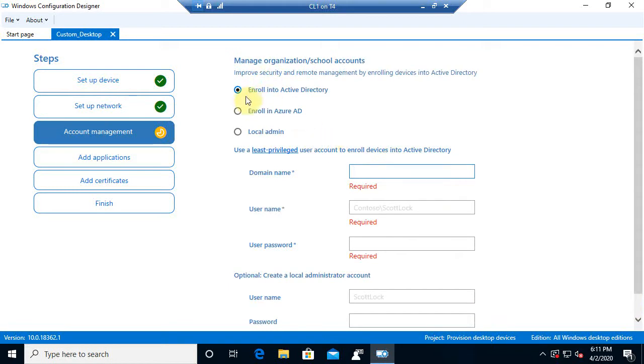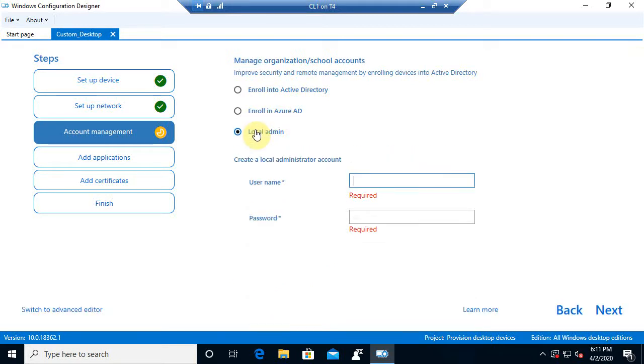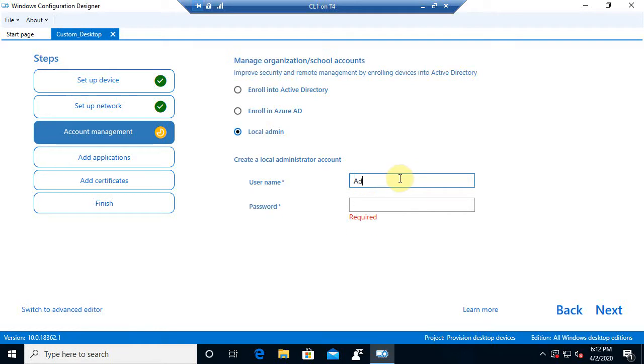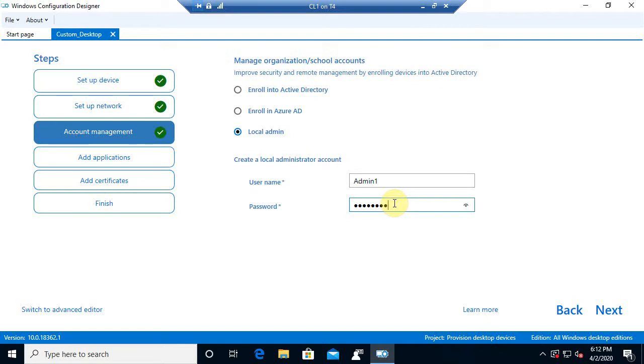Now it wants to know whether we want to join in an active directory domain, enroll in Azure, or just a local administrator, meaning a work group environment. Now, to keep it easy for right now, we'll just do local administrator, and I'll call him admin one, and then we assign him a password. Now, this is not the built-in administrator. This just would be a regular user account that would be a part of the administrator's group.